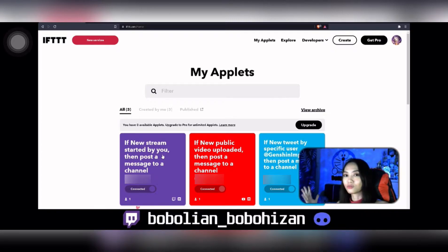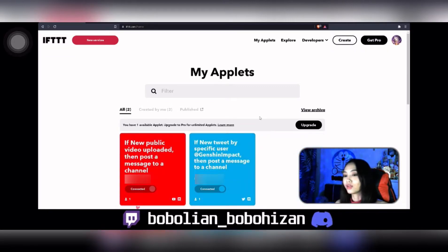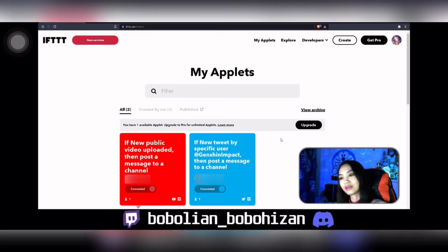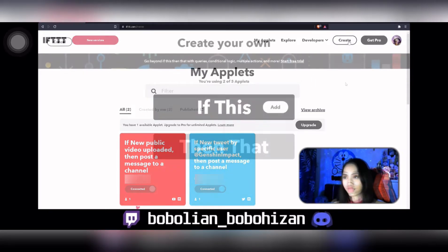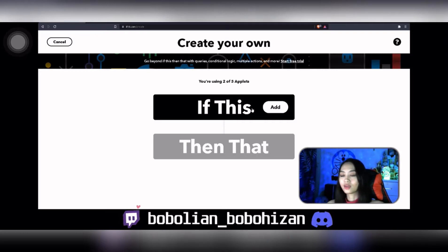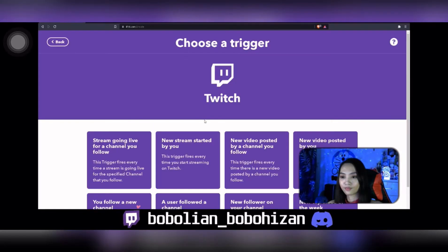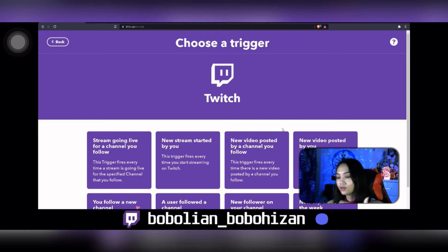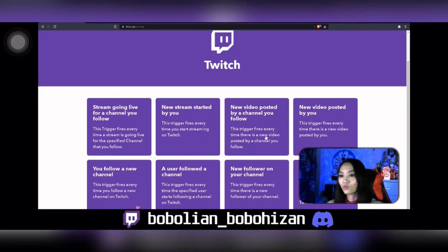Now I have deleted the stream on Twitch. Let's go through this step by step. First, you need to go to the 'Create' button. Once you click Create, it will direct you to this page where you are able to choose any one of these options that you would like.